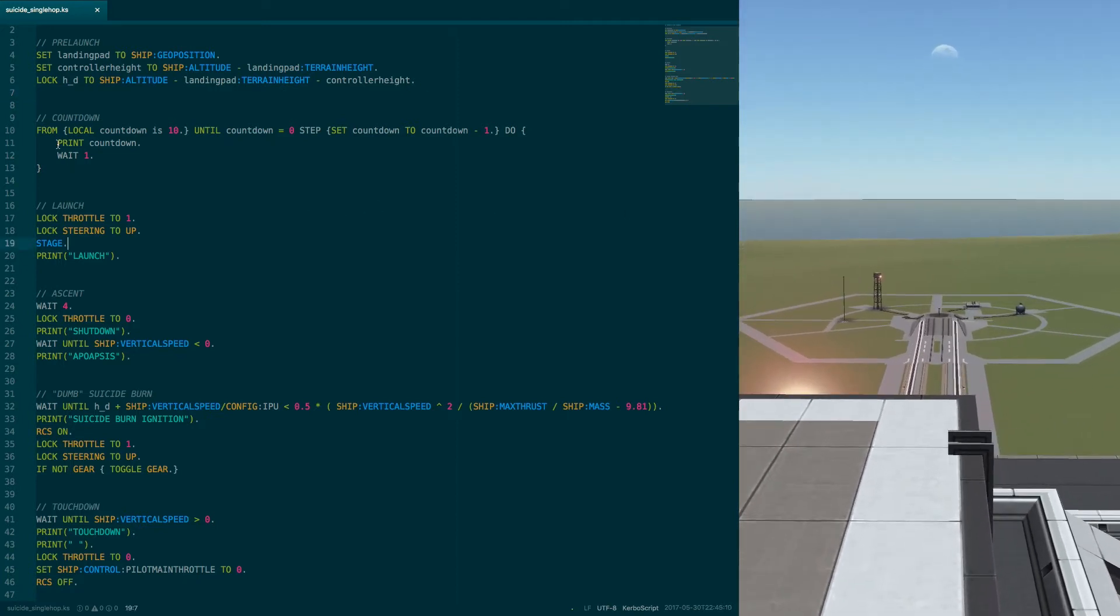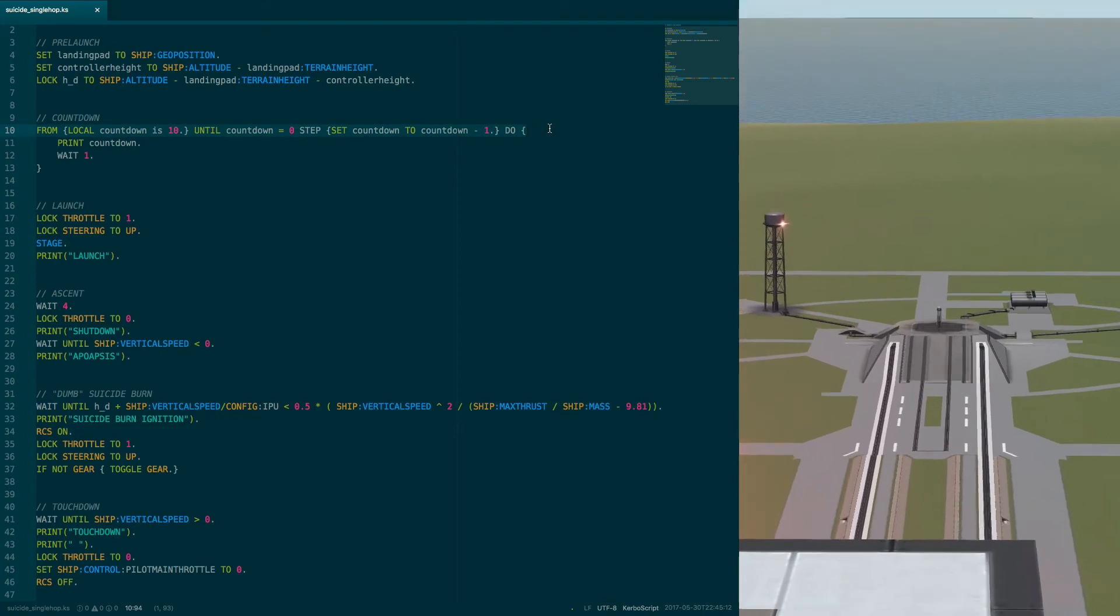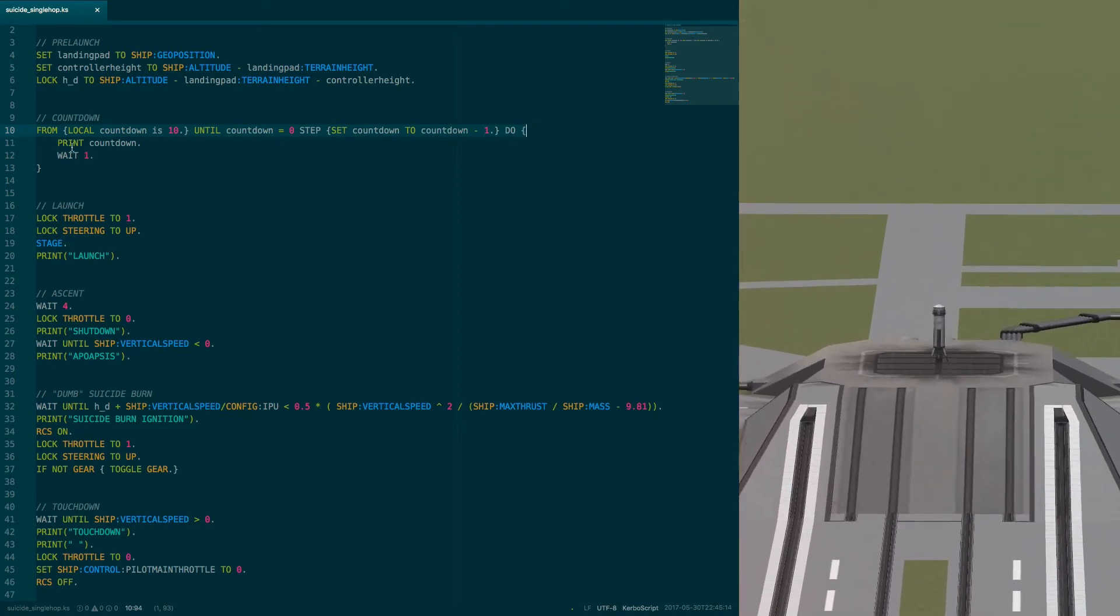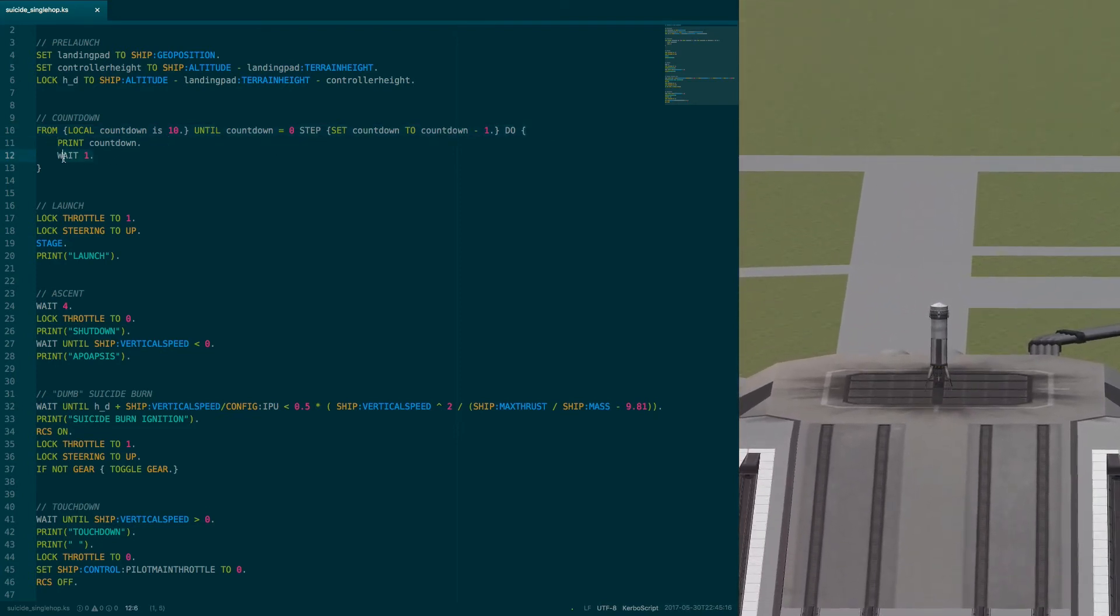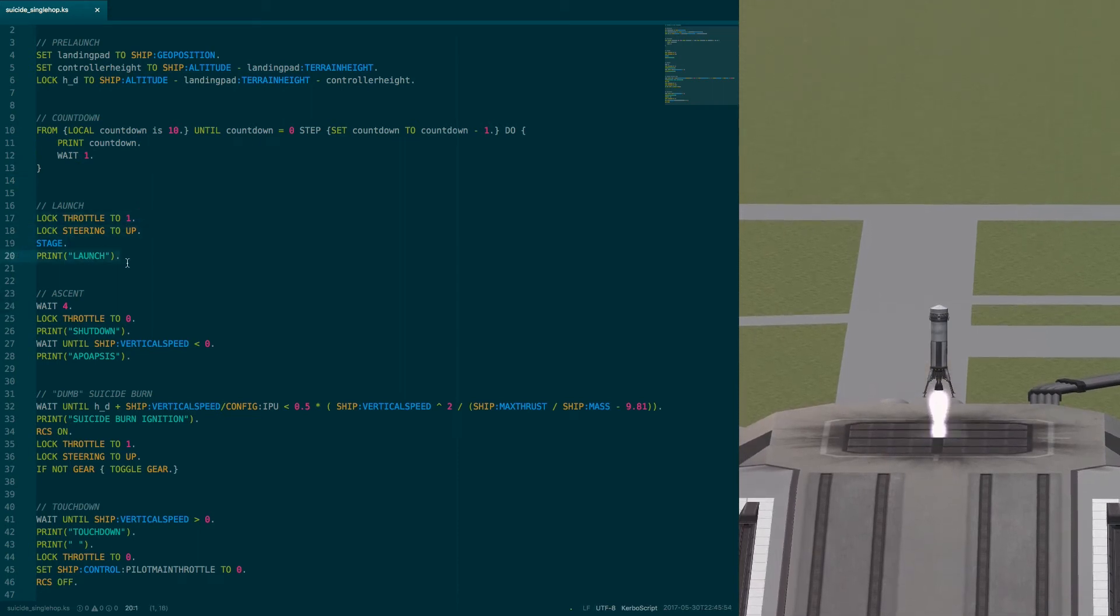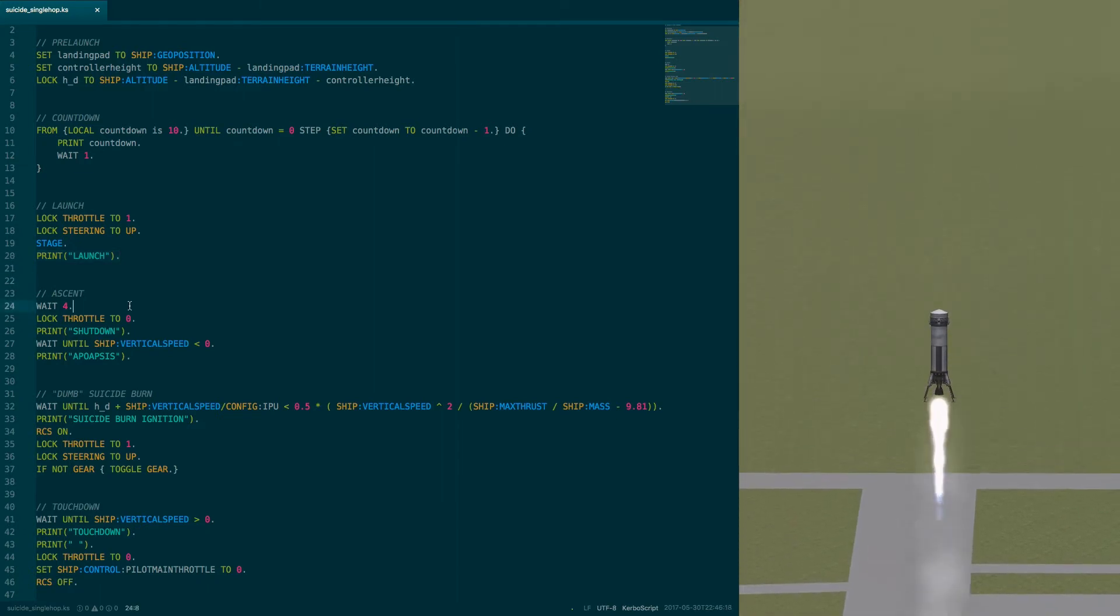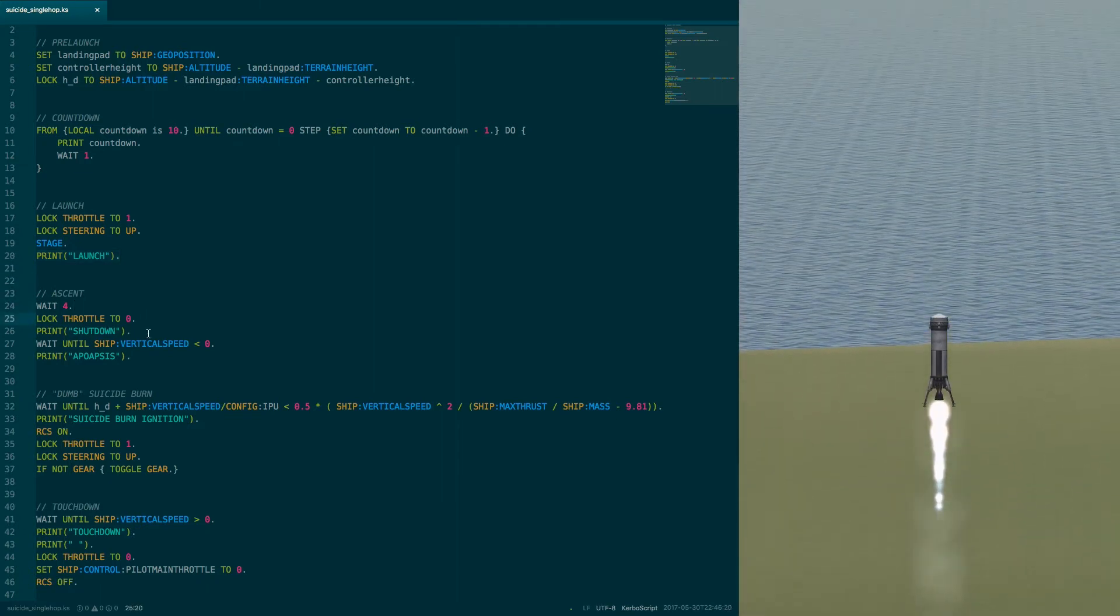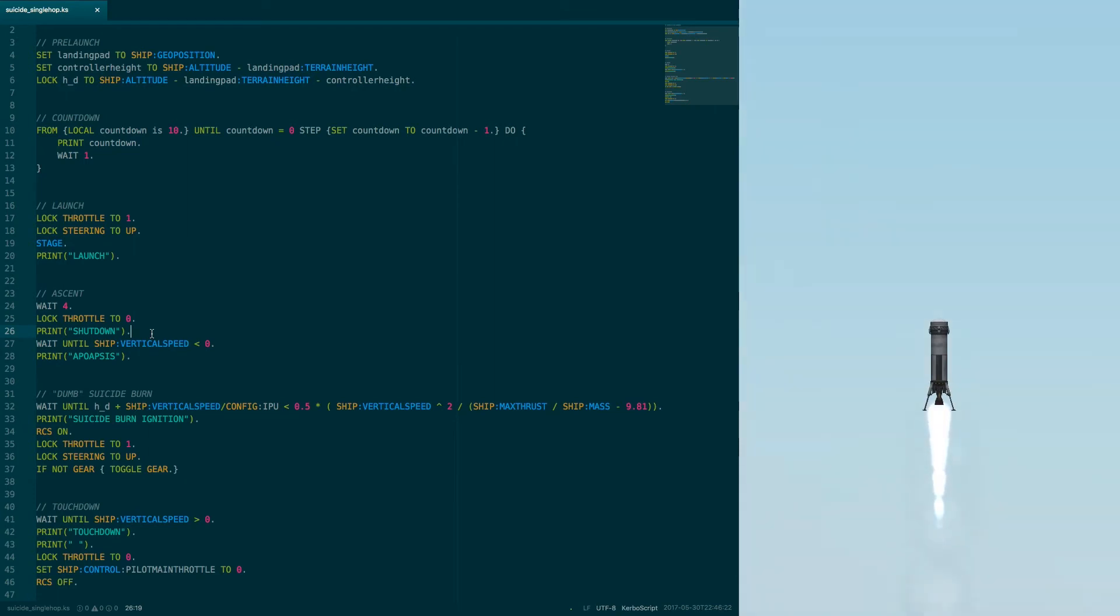We're now in the countdown phase. This is just KOS' weird version of a for loop, which prints the time every one second. For the launch it throttles up, points perfectly up, stages, and prints launch into the terminal. After 4 seconds, it shuts down its engine, prints that into the terminal, and just coasts until apoapsis.